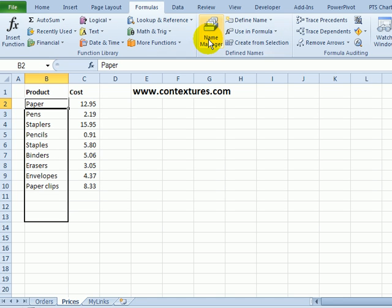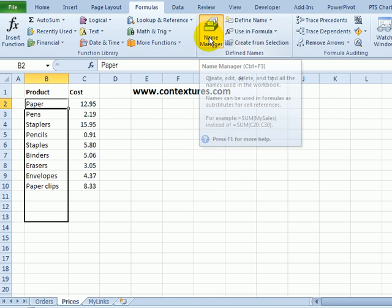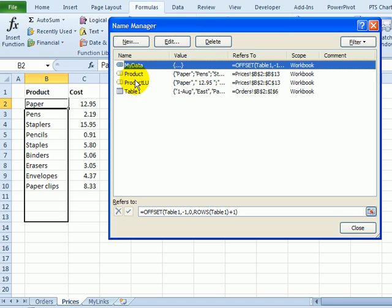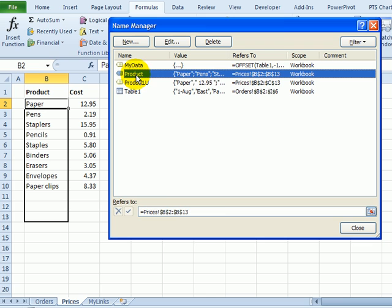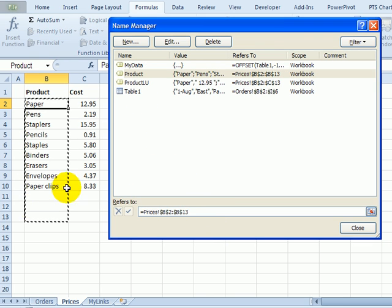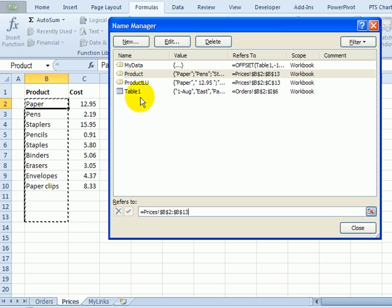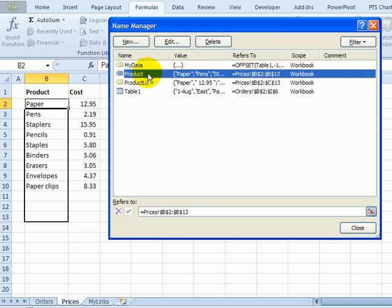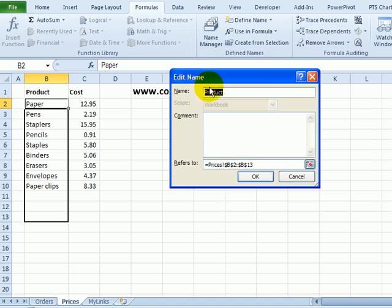Go to the Formulas tab and click Name Manager, and here's the product. If I click down in this Refers To, it outlines the range that is referred to by this name. We're going to edit that by clicking on Product and click Edit.